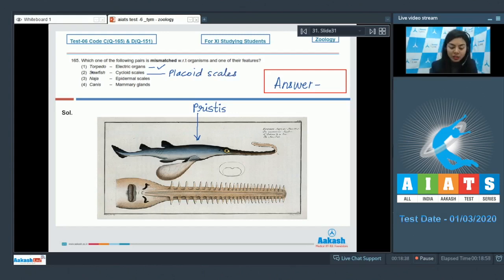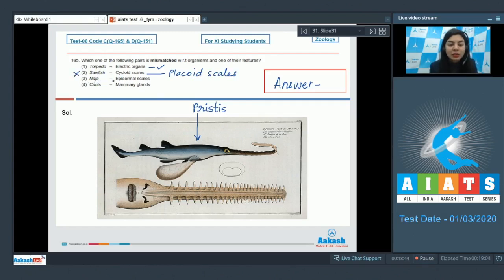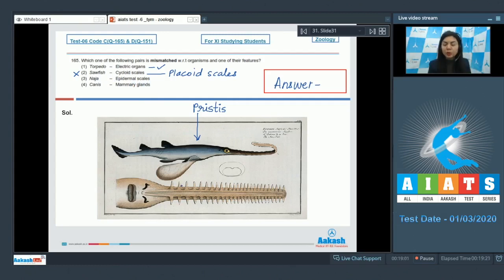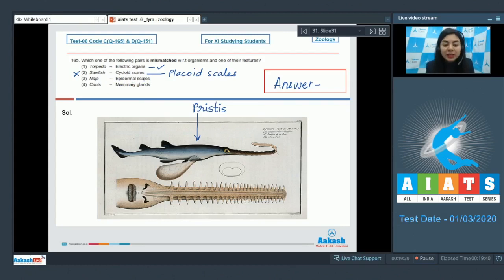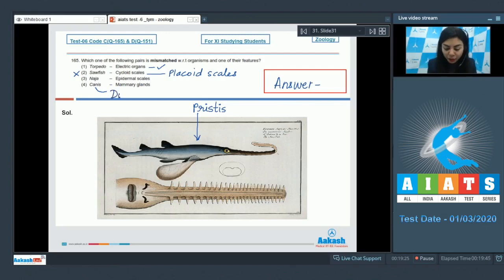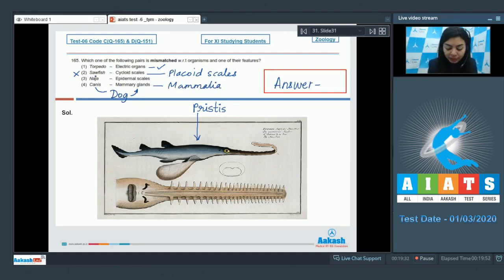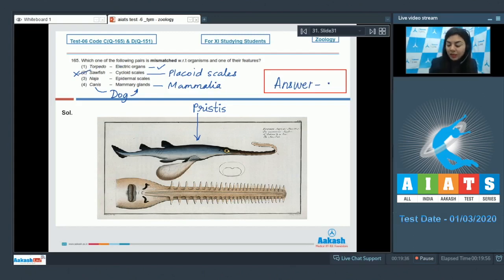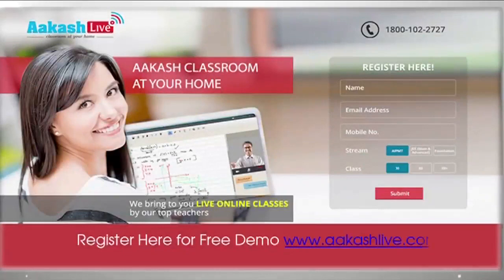Option 3: Naja, which is a reptile, possess epidermal scales. Yes, they do possess epidermal scales which give their skin a dry and cornified appearance. Option 4: Canis with mammary glands. Yes, Canis is scientific name for dog. It possesses mammary glands because it belongs to class Mammalia. So this is a correct match. The only incorrect match is option number 2 here. That becomes our answer. Answer is 2.